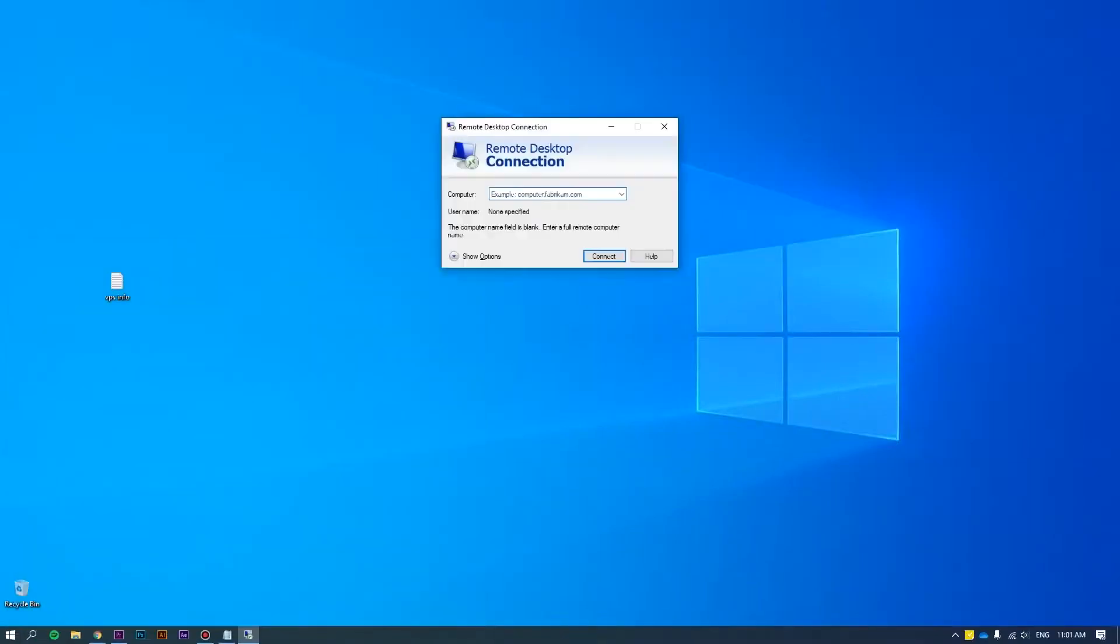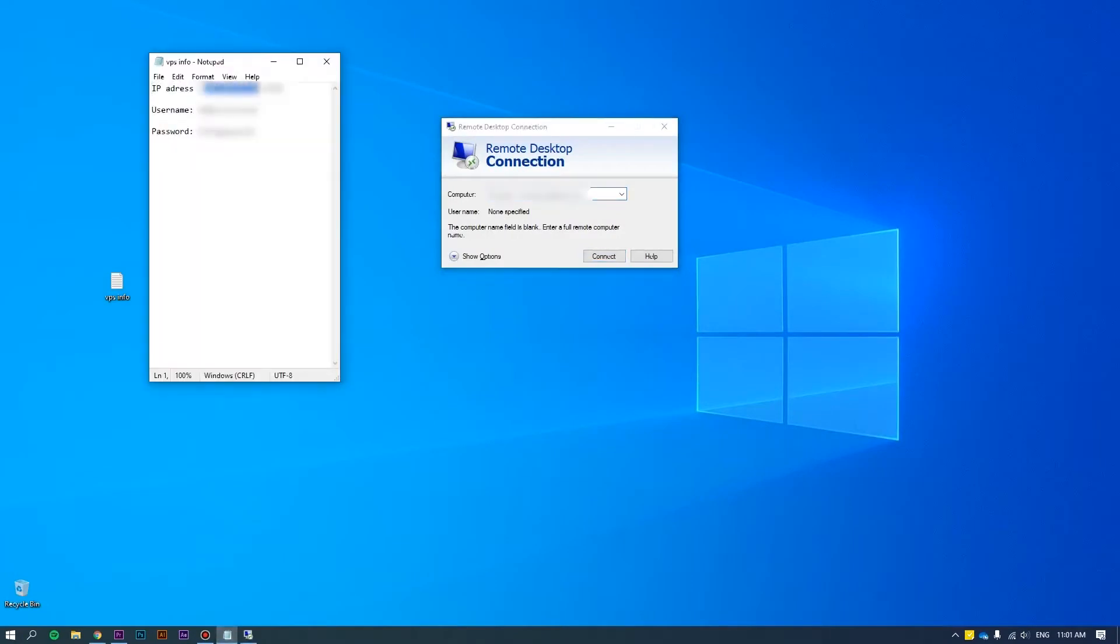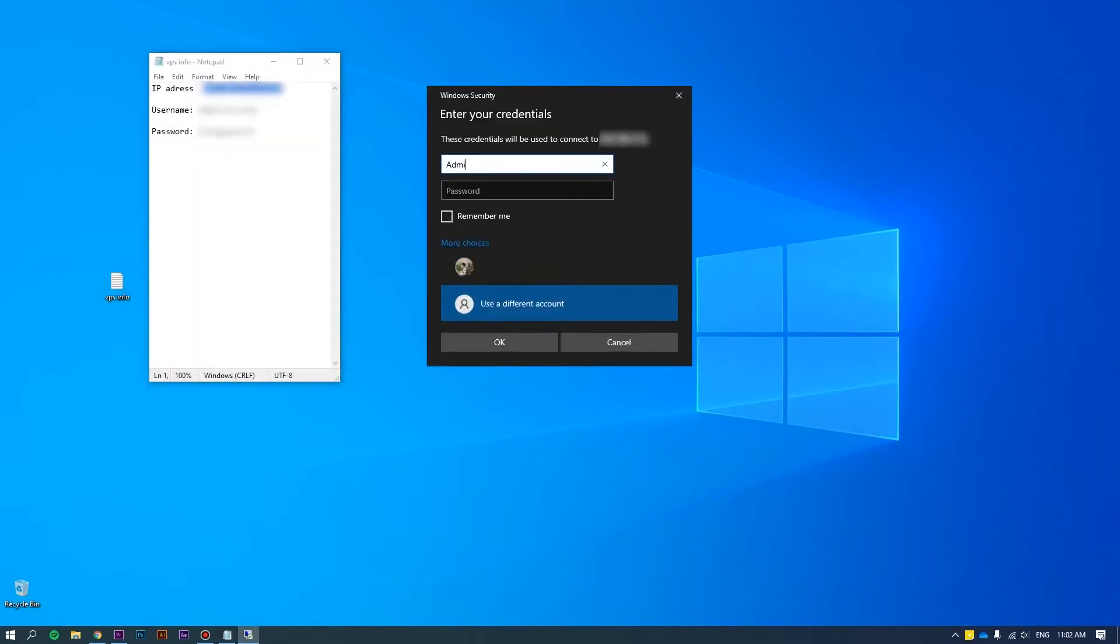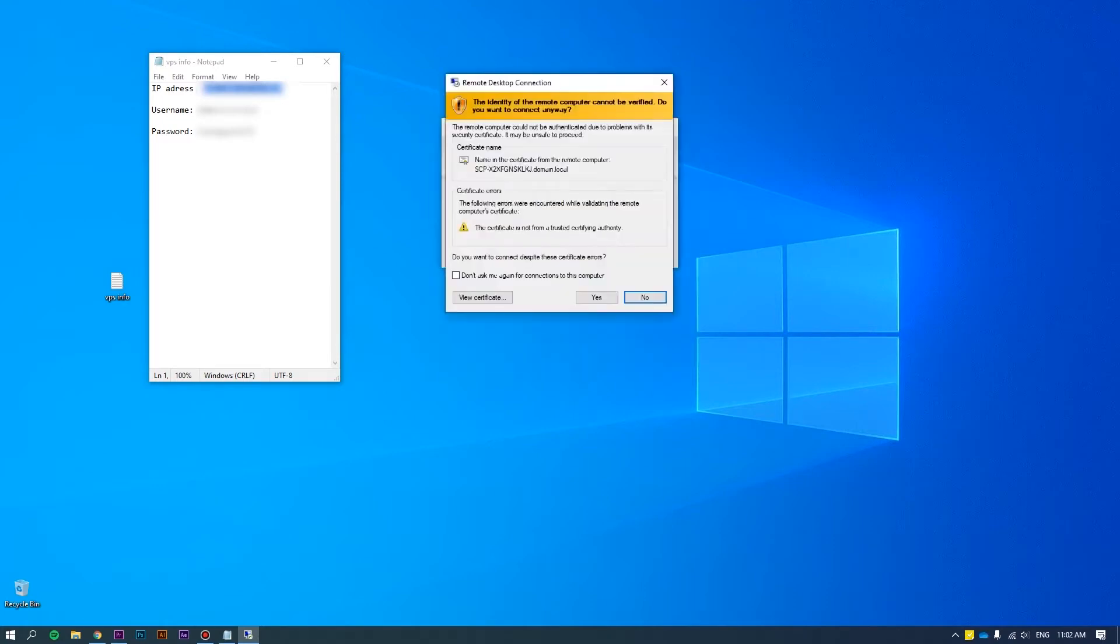First of all, log into the server as an administrator. Please refer to how to connect VPS via RDP at the link we put on the screen for more details.